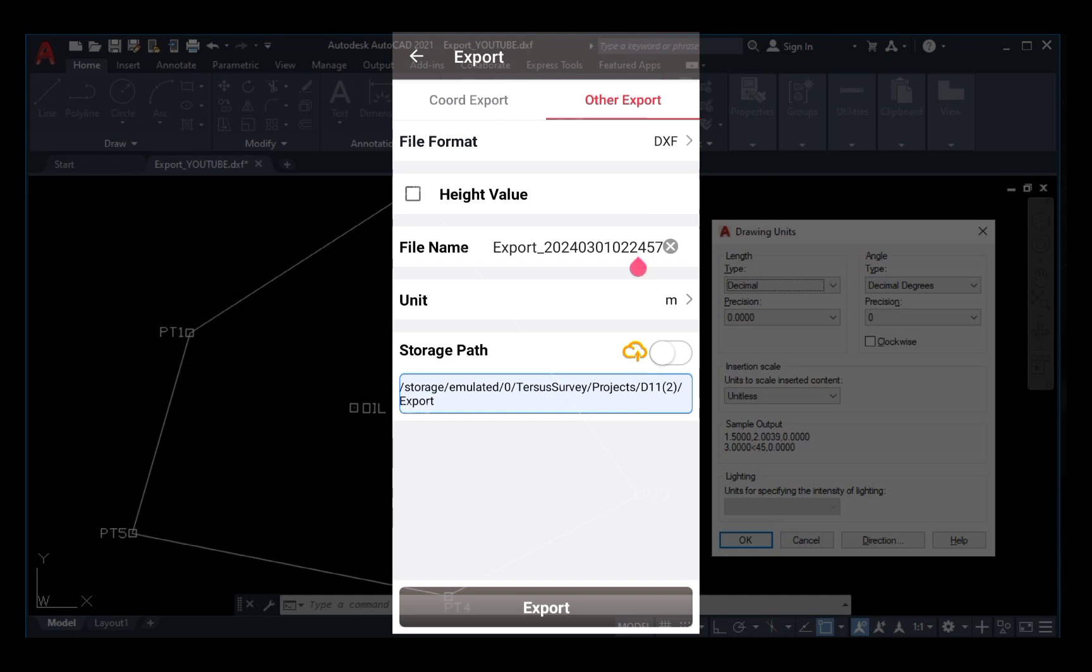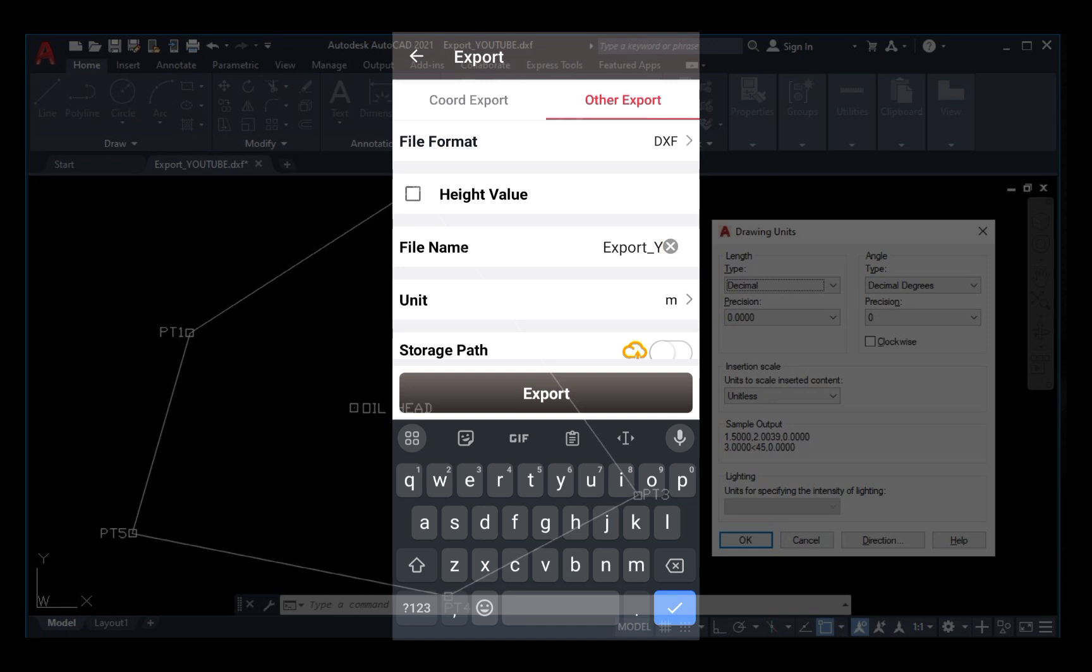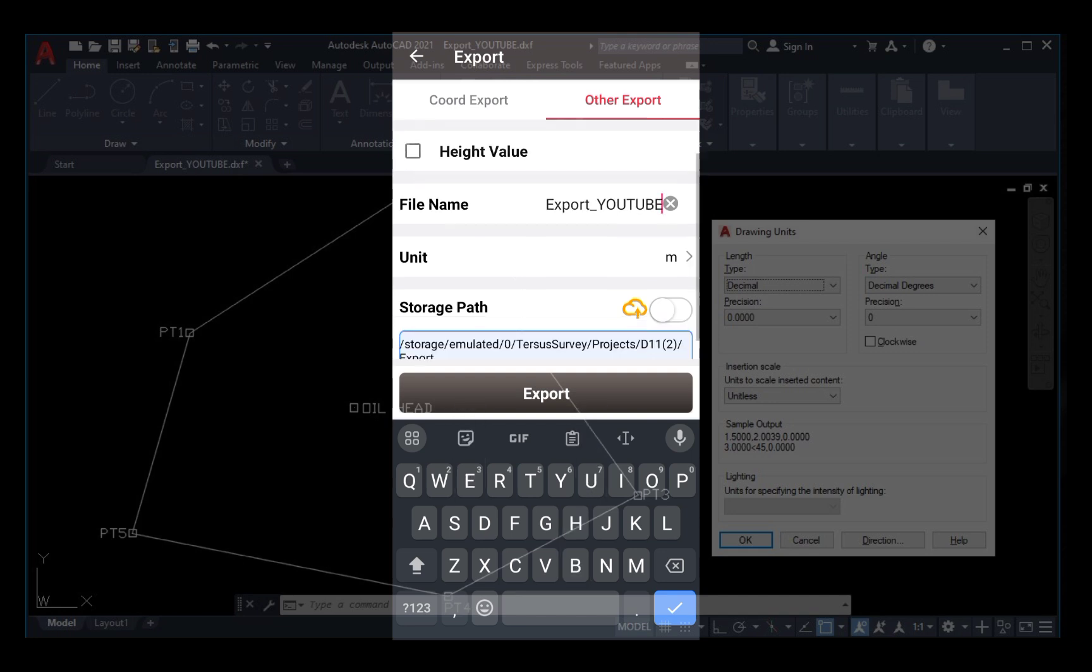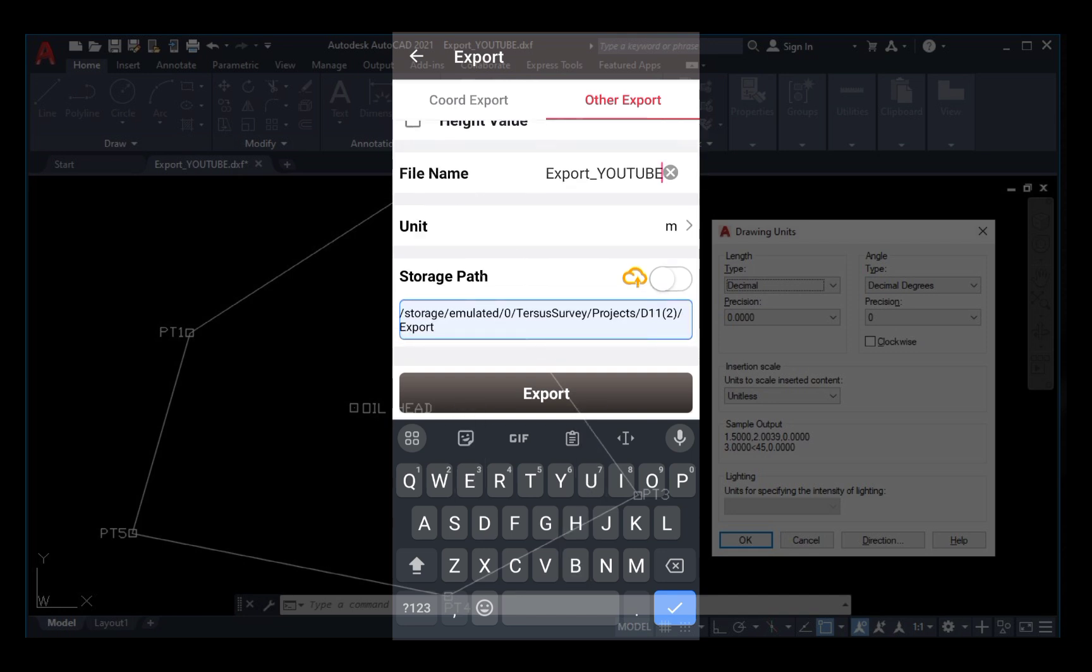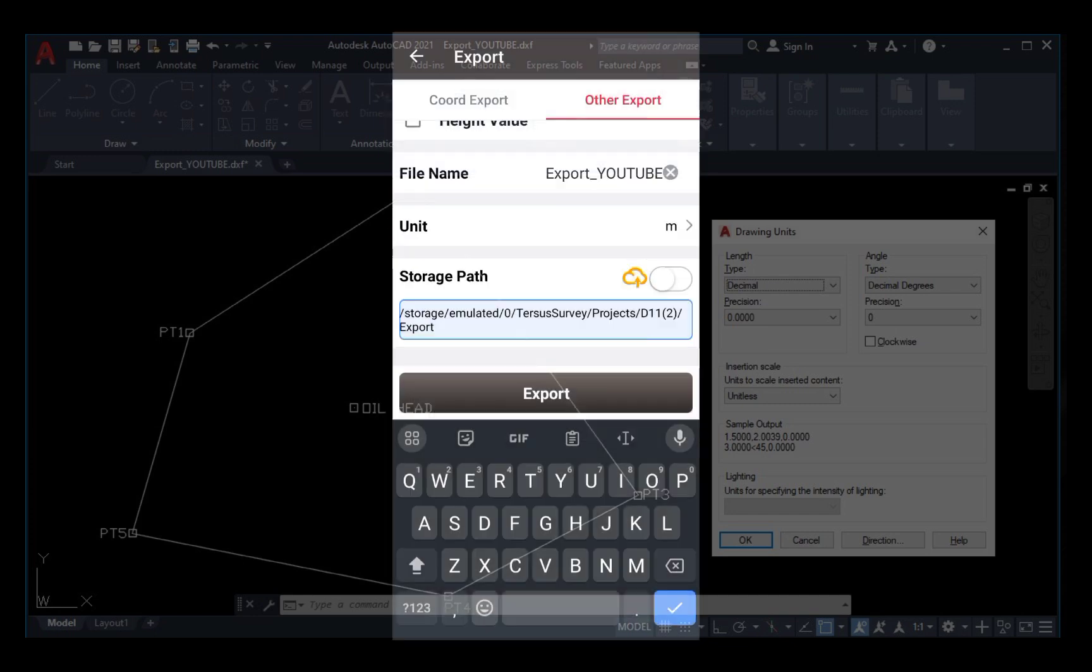Then you can rename your file name by clicking on it, then you rename. So I'm just going to call this Exports YouTube. All right, so the units there are different formats. I will be using the meter M as my units.